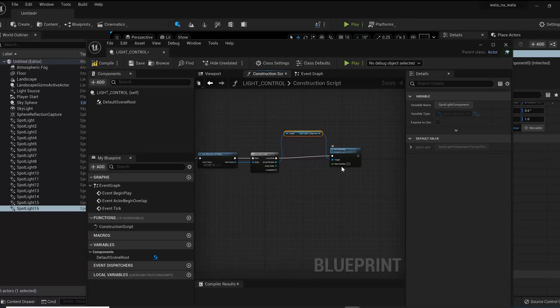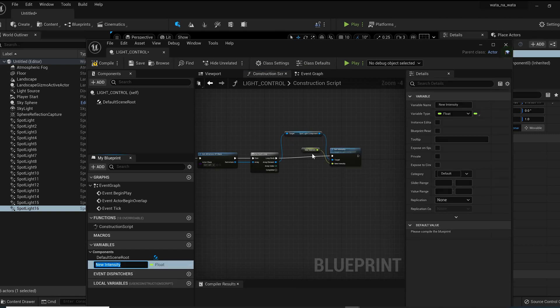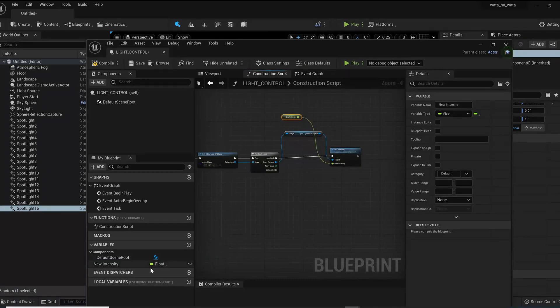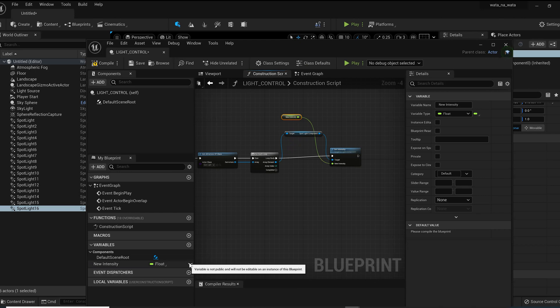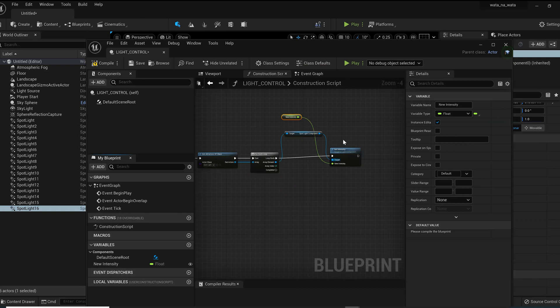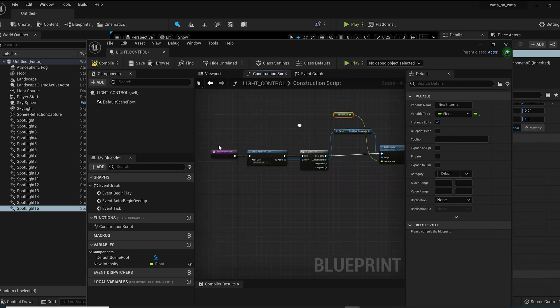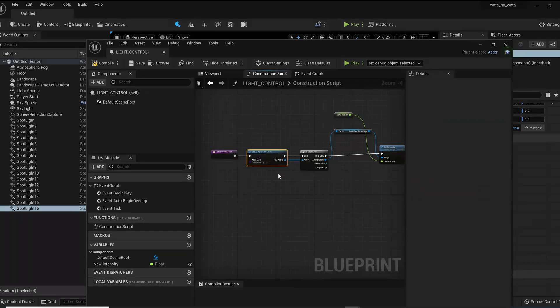Right click on the new intensity and just promote that to a variable. It creates a variable here, creates a float. I'll make this visible. Why am I making this visible? I'm going to show you the reason why I'm making this visible down the line. This is my intensity control.